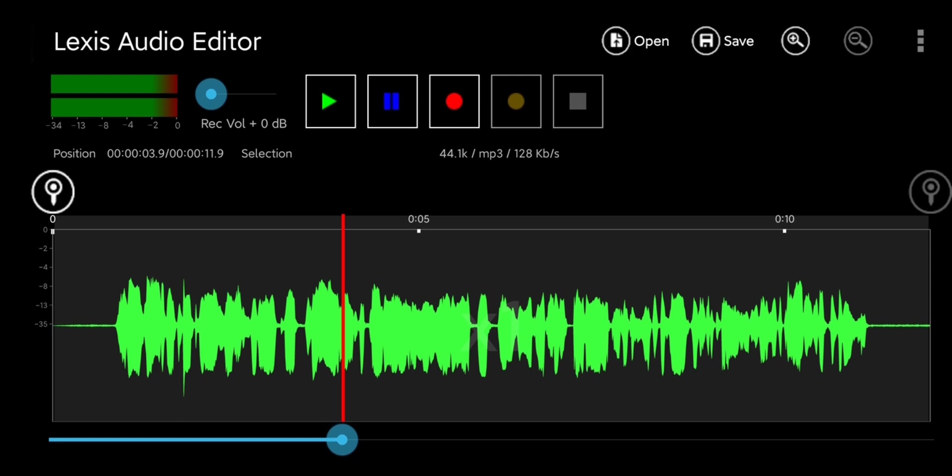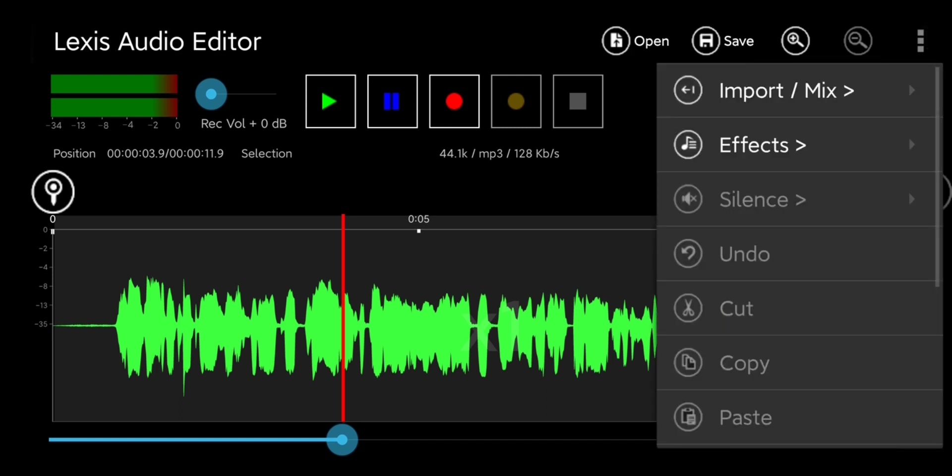One of the key things about the Lexus Audio Editor is that you can actually apply audio effects. If we go to the top right hand corner, make sure you stop it so that you can actually access these, then there's this effects category.